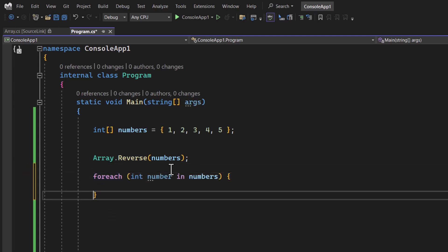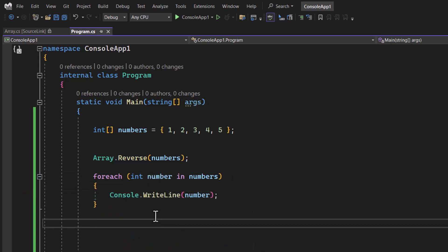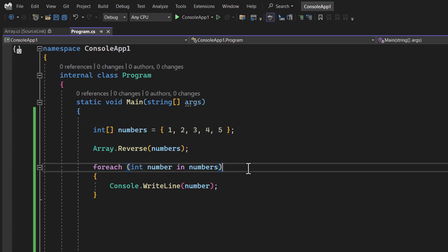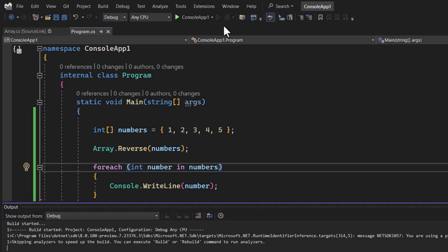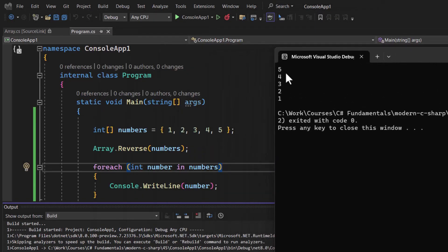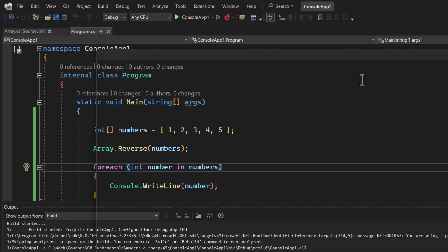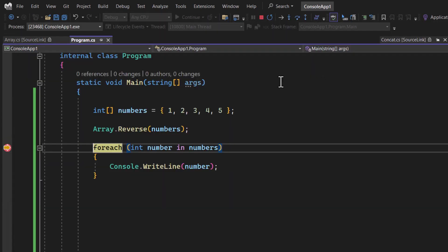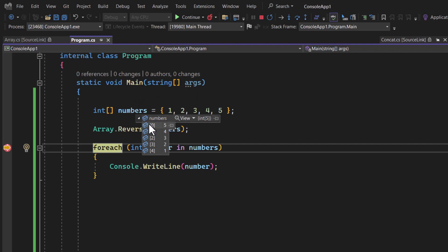Initially, the elements are in order one, two, three, four, five. When we run the application, the output shows the reverse order: five, four, three, two, one. If we add a breakpoint and run in debug mode, hovering over 'numbers' confirms all values have been updated by the reverse method — five, four, three, two, one.